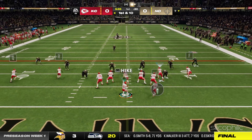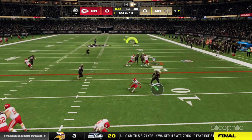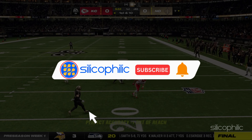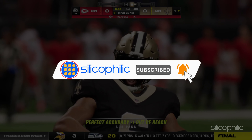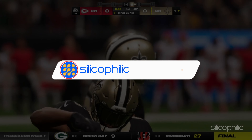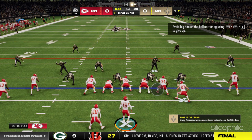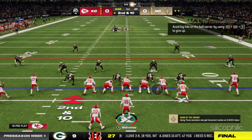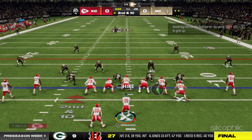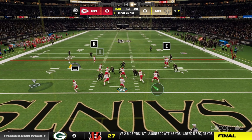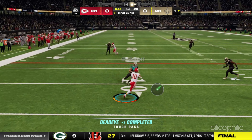Welcome back to Silicophilic, your go-to source for tech tips and fixes. Before we move forward, make sure to subscribe to our channel and like this video — it's free and helps us a lot. We do tons of research to find the working solutions for you, and your support helps us continue making solution videos. So let's dive right in.